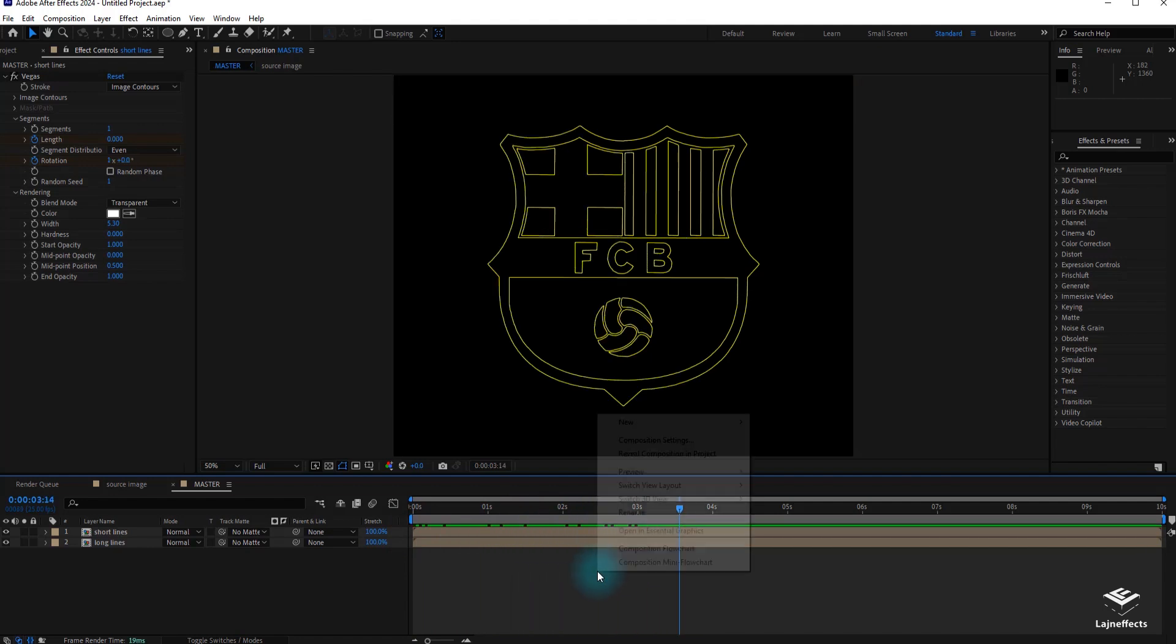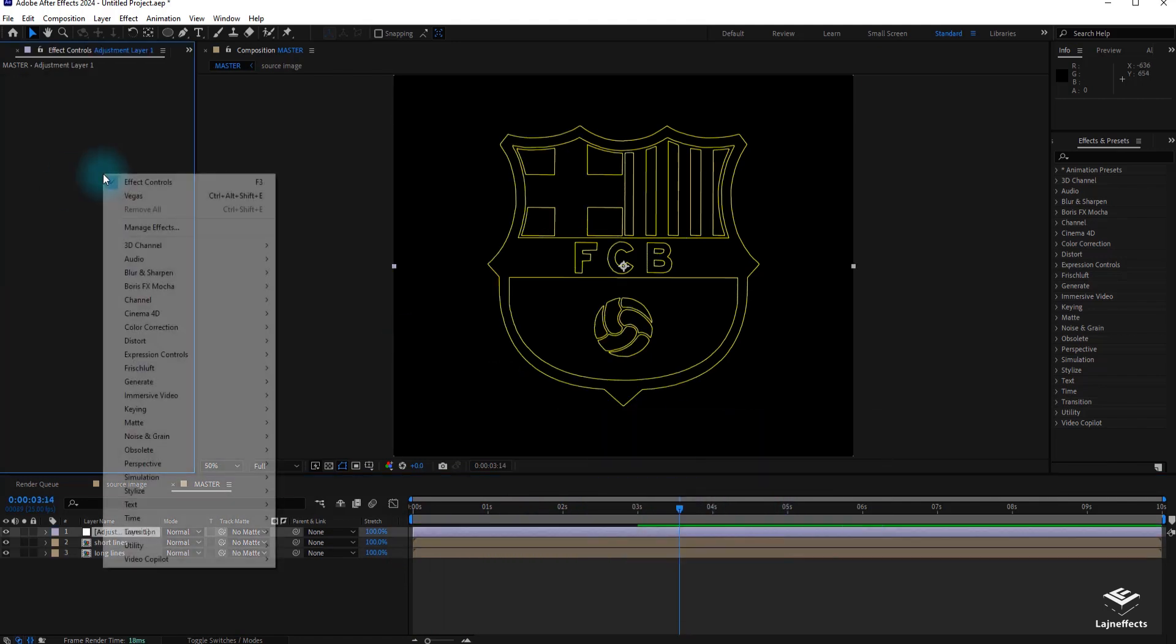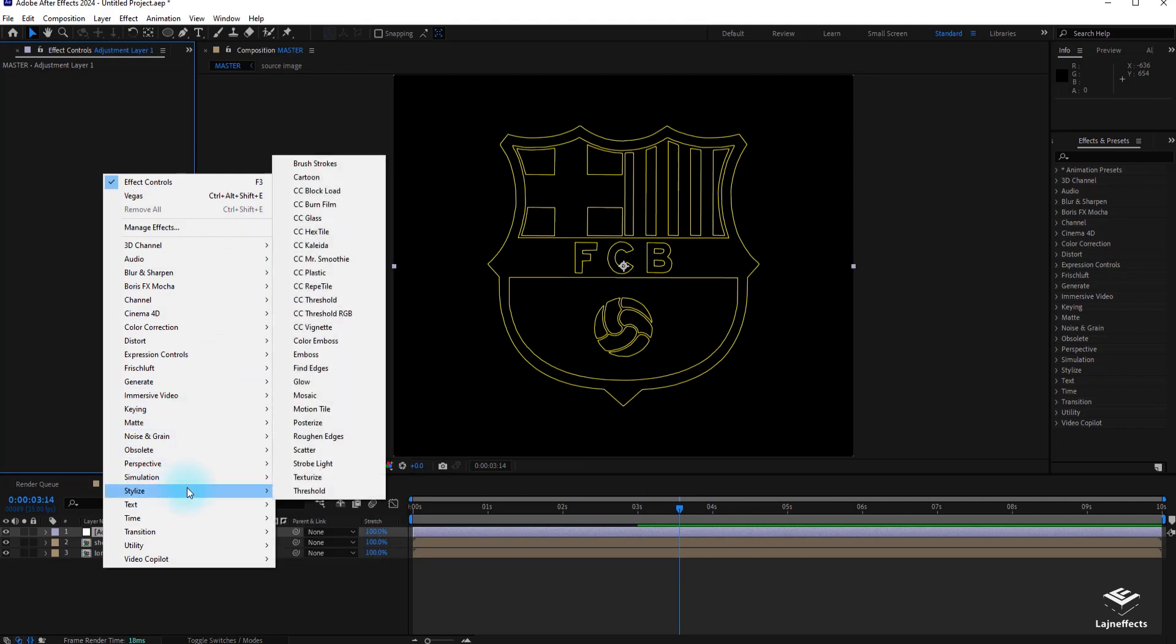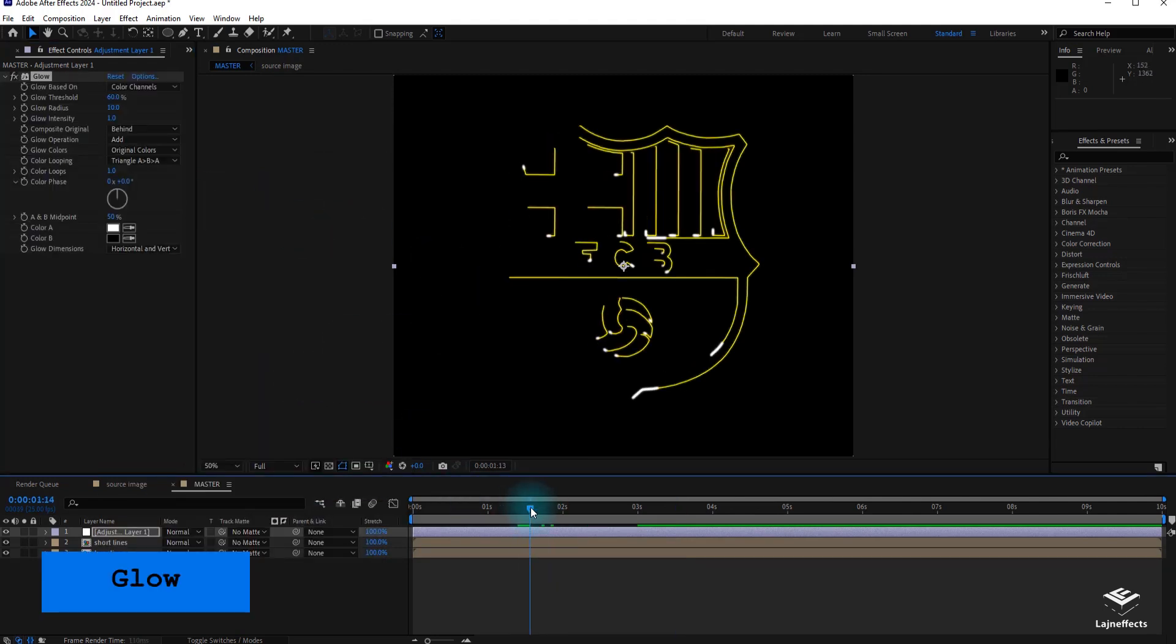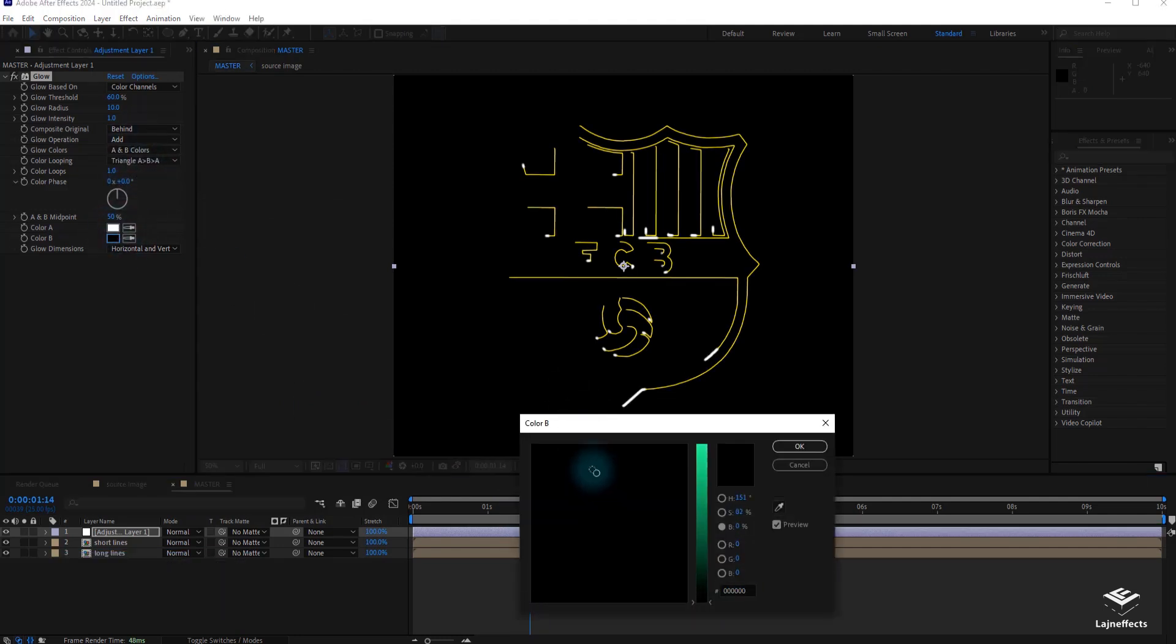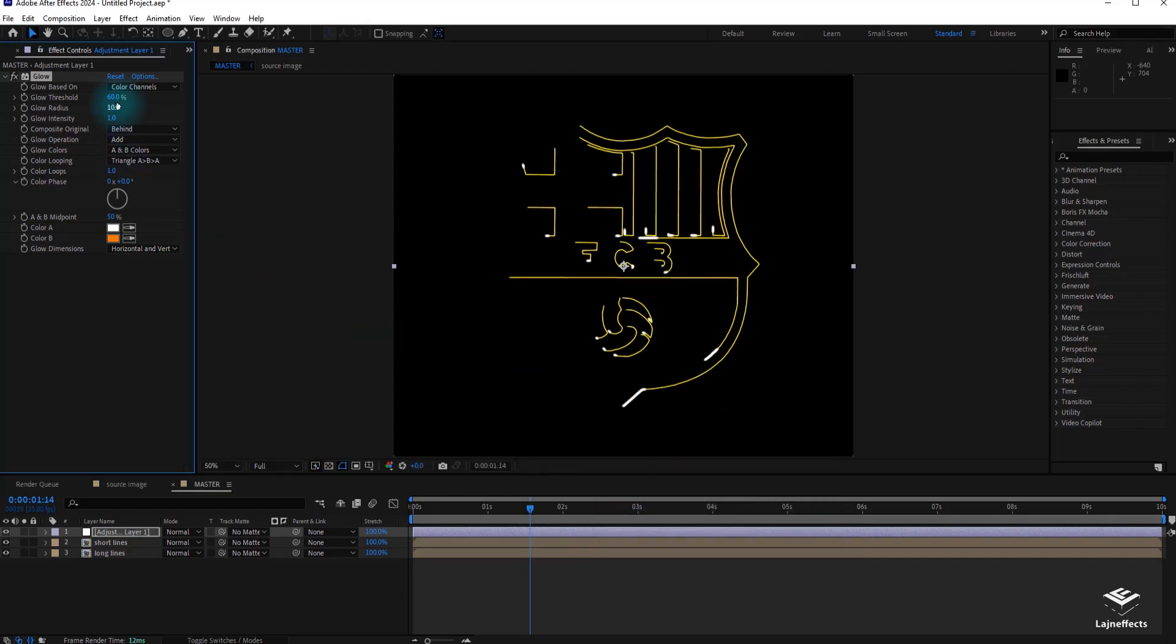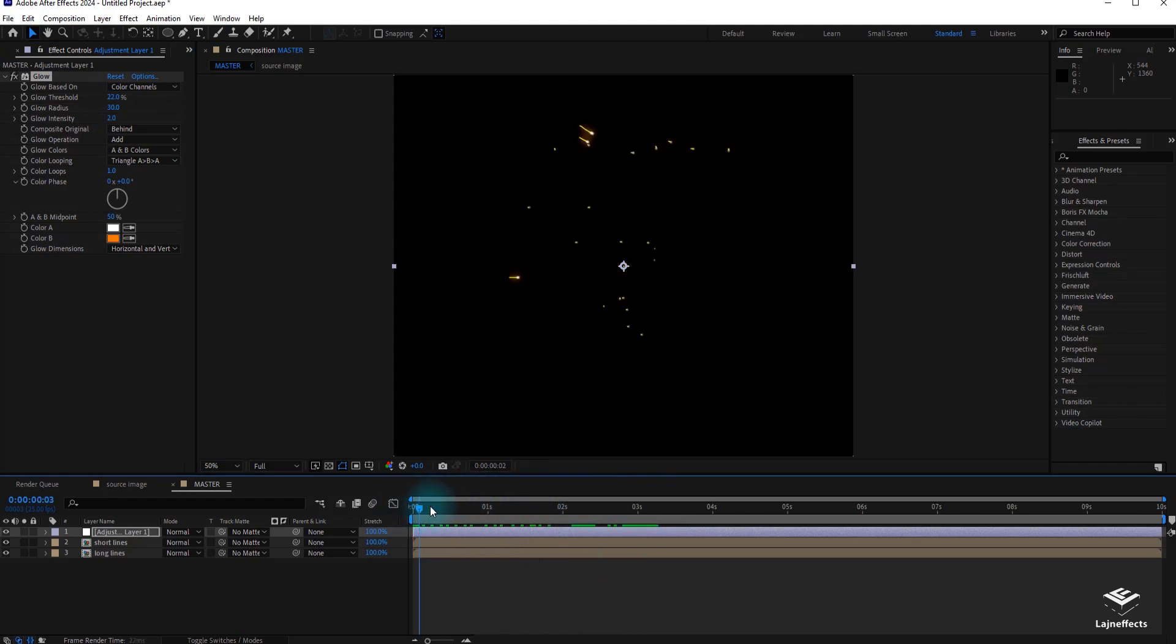To give this effect more vibrance, I will create a new adjustment layer. I will apply the glow effect, stylize glow. I will update the parameters. I will choose new colors. For example, keep the white. I will add another orange color. I will decrease the threshold and increase the radius and the intensity. Feel free to play with the parameters to reach your desired effect.